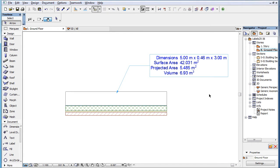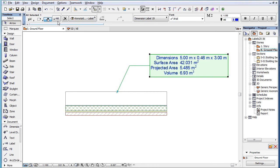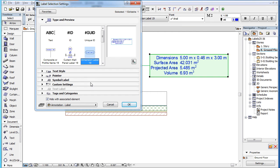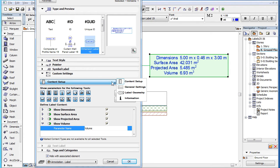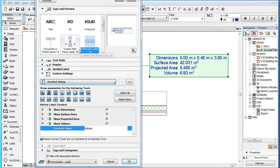This clip presents the custom settings of the new Dimension Label 19 label introduced in ARCHICAD 19. Please watch the three clips in this playlist covering custom settings of labels, since they cover many of the custom settings and behavior common to several label types. This clip covers only settings specific to this label type and not covered in those three clips.